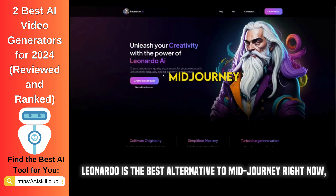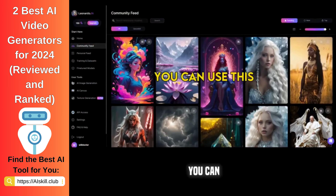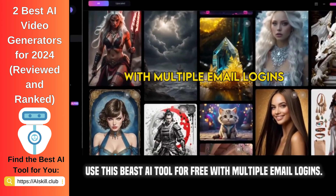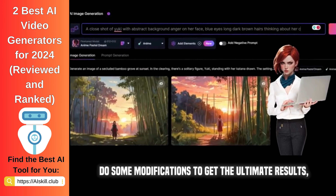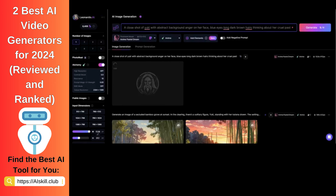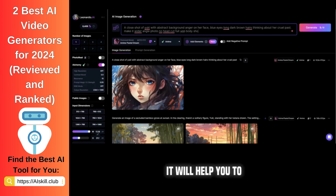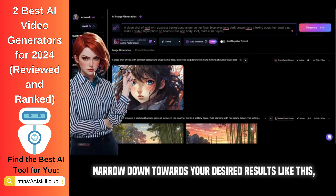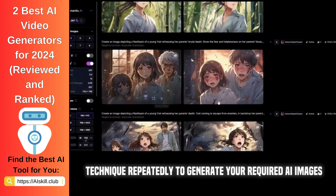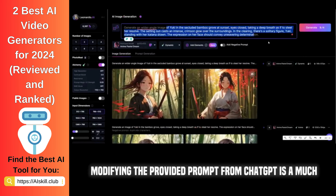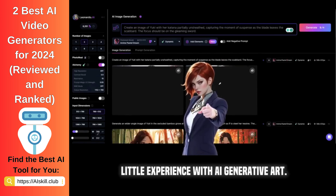Leonardo is the best alternative to Mid-Journey right now, and you can get 150 credits for 24 hours to create stunning art for free. You can use this Beast AI tool for free with multiple email logins. Paste the prompt from GPT, do some modifications to get the ultimate results, and hit enter. If you are unsatisfied with the given results, try to add or subtract some elements from your prompt. It will help you narrow down towards your desired results. Apply the same technique repeatedly to generate your required AI images to support your story. Modifying the provided prompt from ChatGPT is a much easier way for those who have little experience with AI generative art.